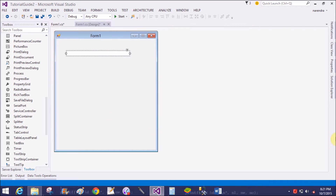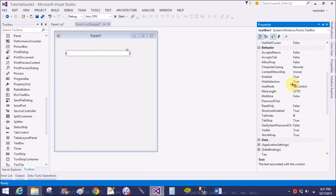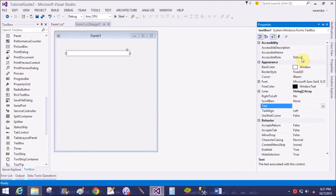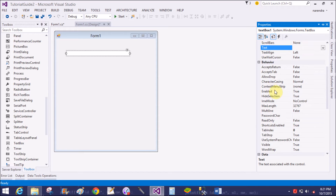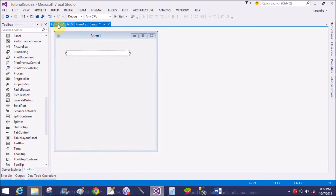Now set the autocomplete source of the text box. First of all, change the name of the text box to fruitText. Change the name of the textbox from textBox1 to fruitText.